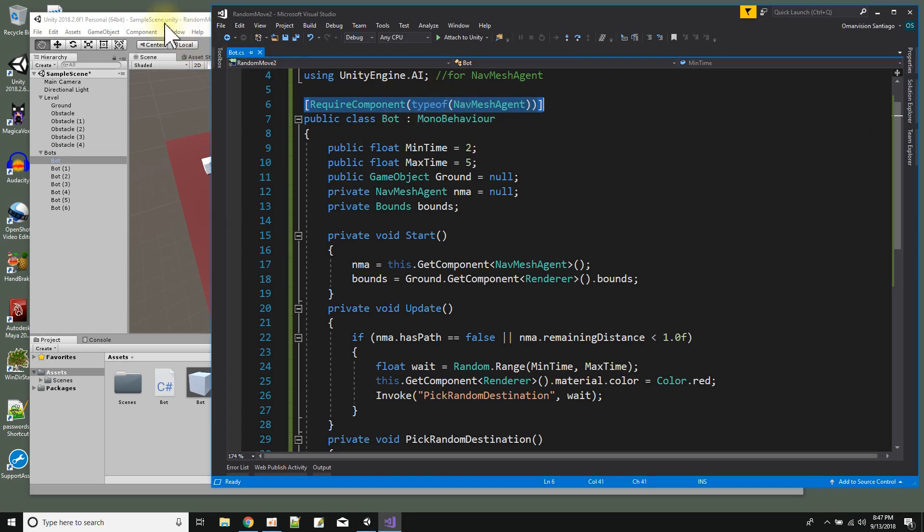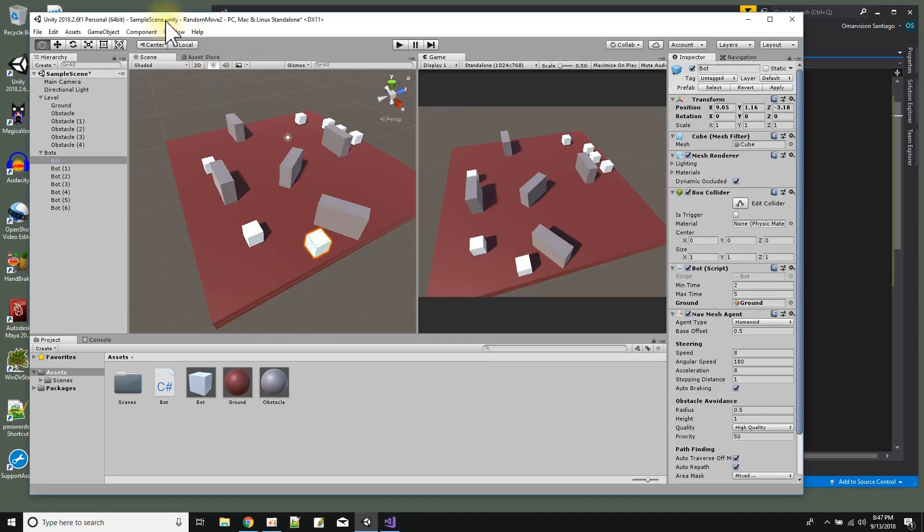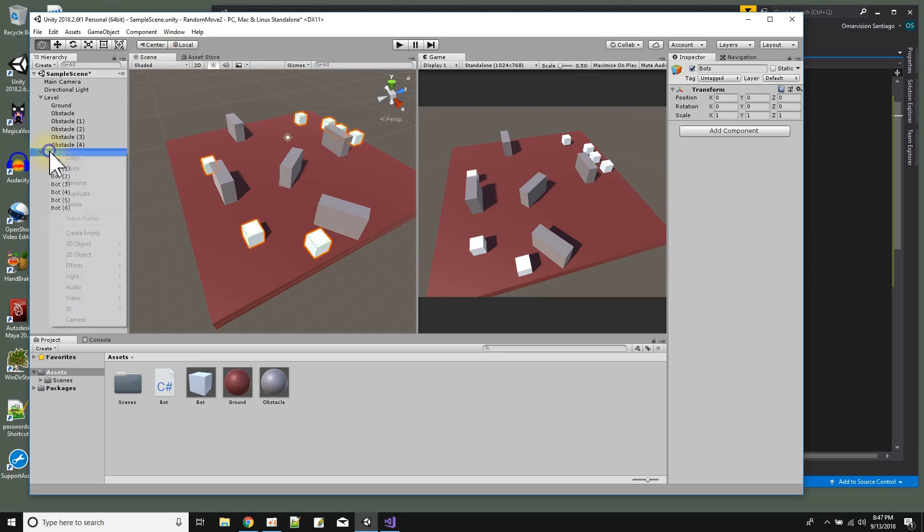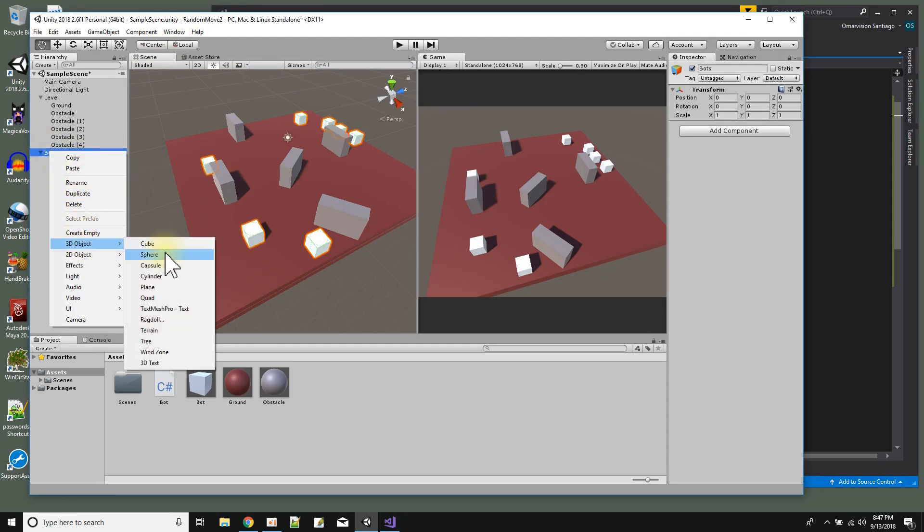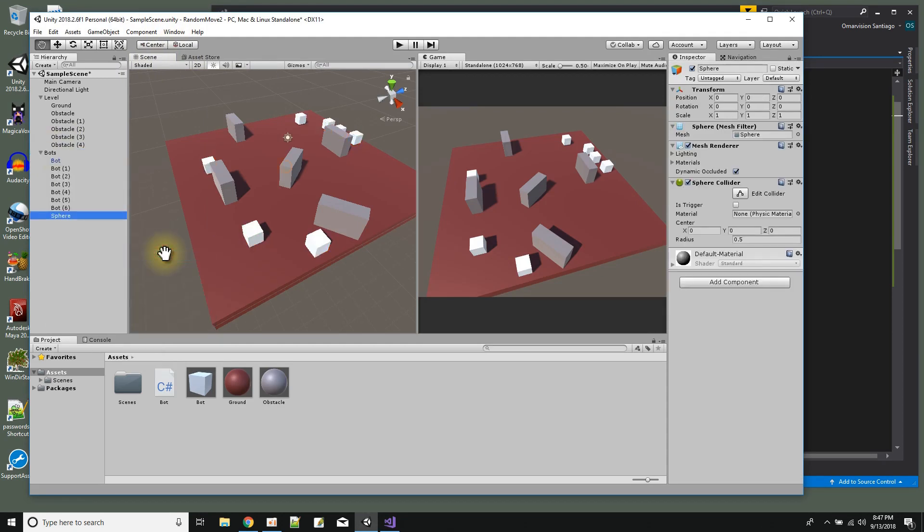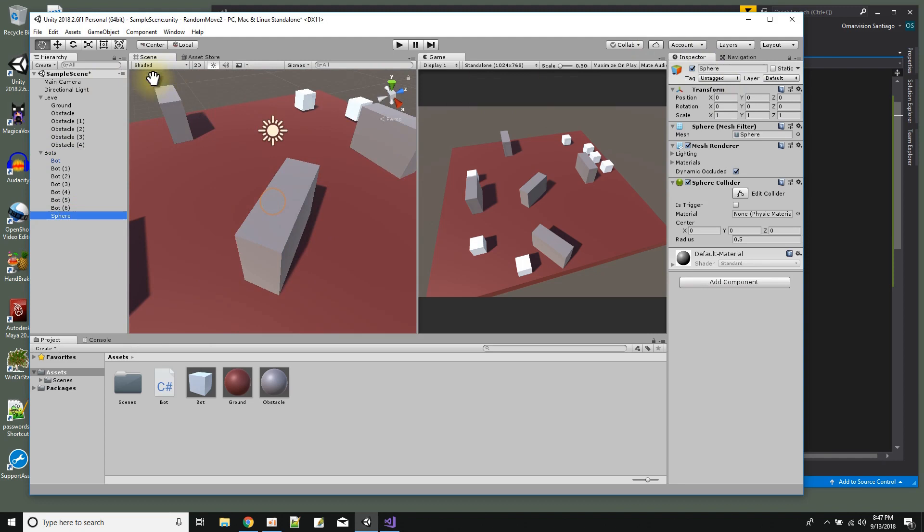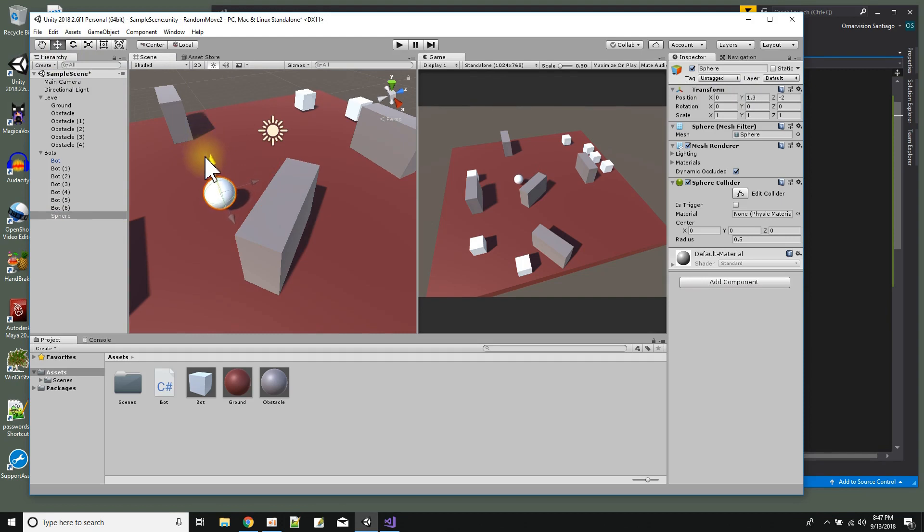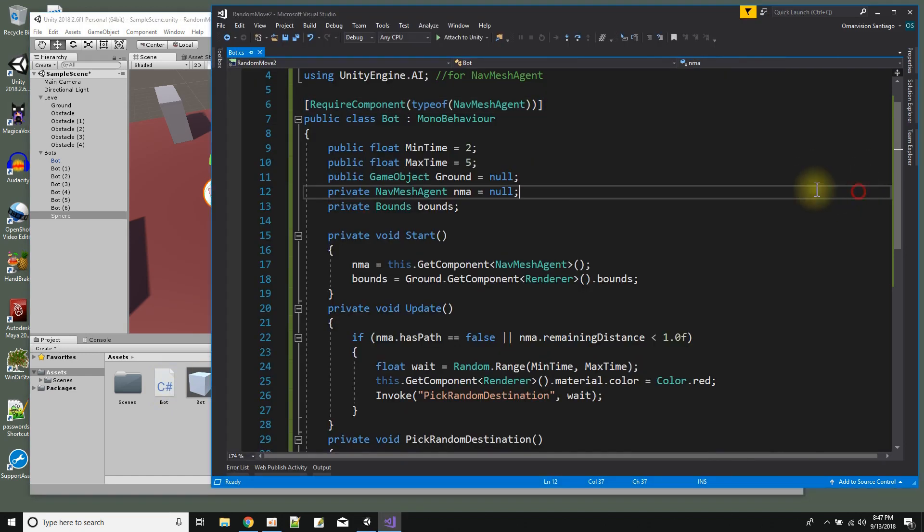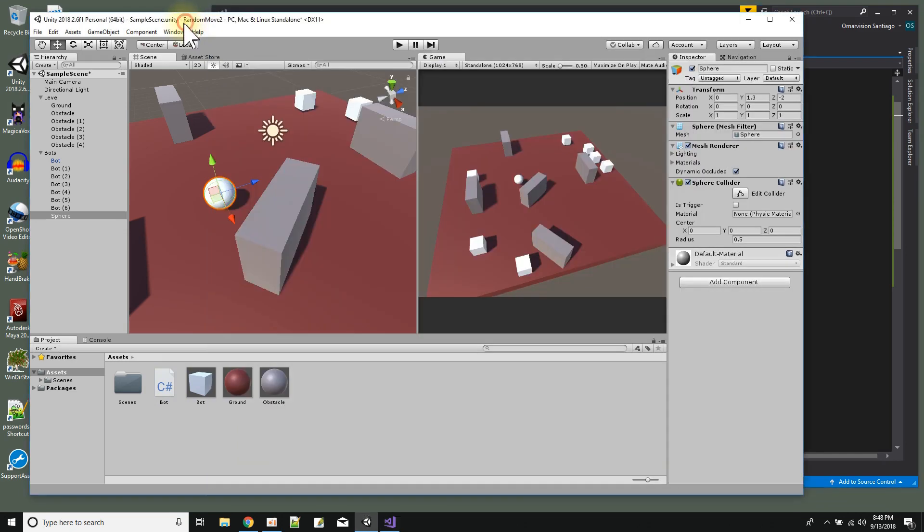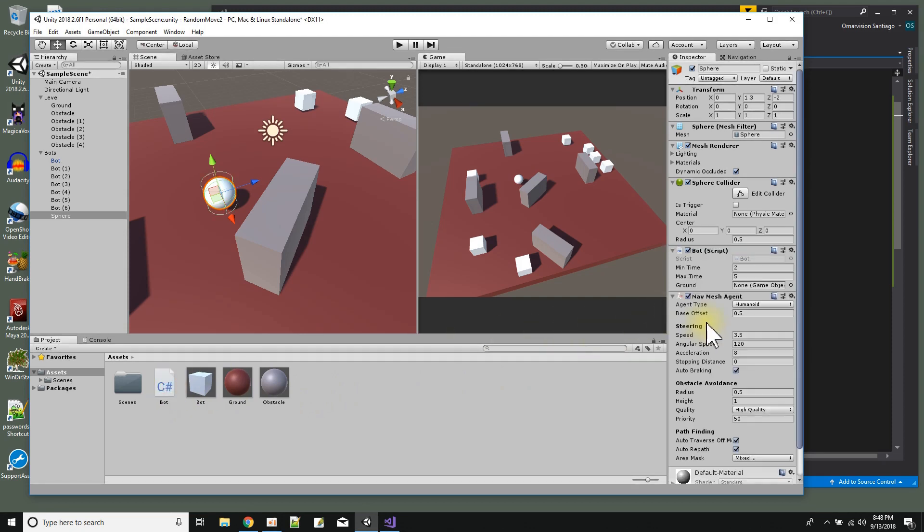And what that does is it just makes sure that you have a nav mesh agent on the game object. So say for example I made another game object here like a sphere. Where are you sphere? Double click on you. Oh there you are, you're in the ground. Let's pick you up a little bit from the ground so you can see you. So if I made this game object here, a sphere, and just placed it over my ground, and then I took the bot script - because the bot script has require component nav mesh agent - you'll notice right now this sphere doesn't have a nav mesh agent. But when I drag and drop the bot script on it, it adds a nav mesh agent for me. Okay so that's how that works.